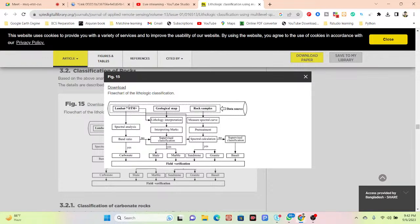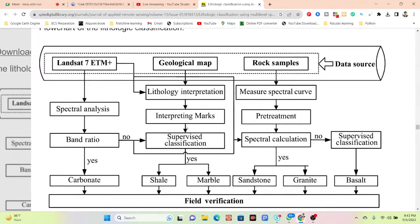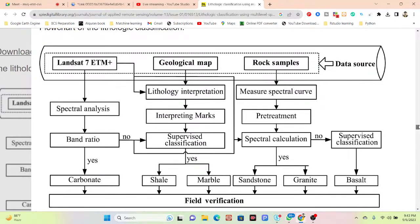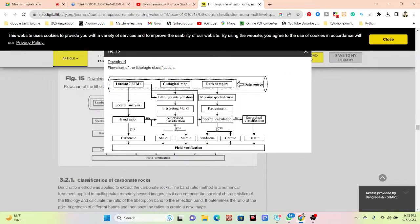From Landsat 7 they use different types of spectral analysis and band ratio — I already covered this part. They also use a geological map and rock samples. The method uses supervised classification to classify sandstone, granite, and basalt, with field verification to validate results.